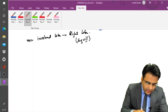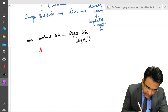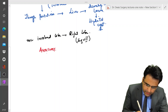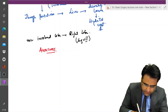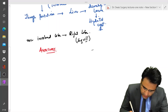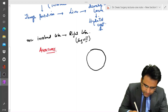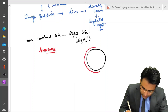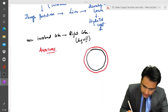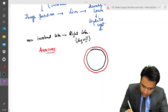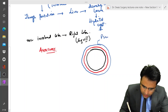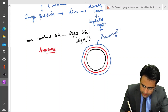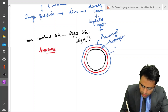Now let us discuss the anatomy of the hydatid cyst. The cyst consists of three layers. The outermost layer is called the pseudocyst. Then the middle layer is the ectocyst, and the innermost layer is called the endocyst.